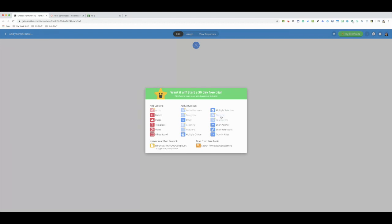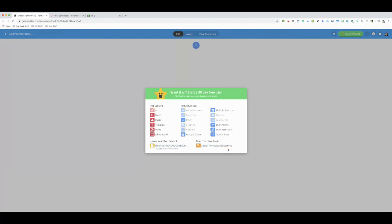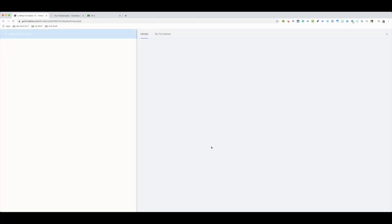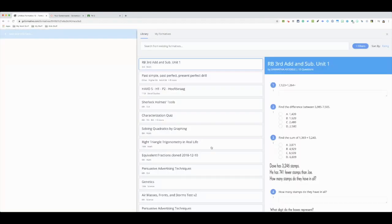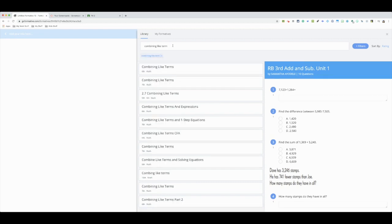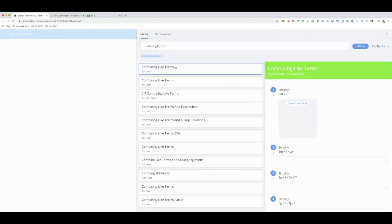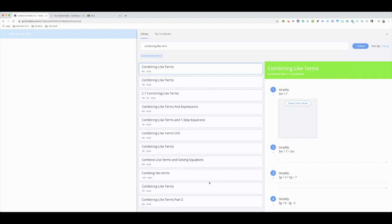Once you press that plus, you're ready to create your formative. There's two types of formatives that you may want to create. Let's say I want to use existing questions from someone that has created something. Let's say I'm combining my terms. I'll search that and see what comes up. If I like it, I'll use it, click on all that comes up, and if I like a question I'll just add it and they'll start creating my formative.